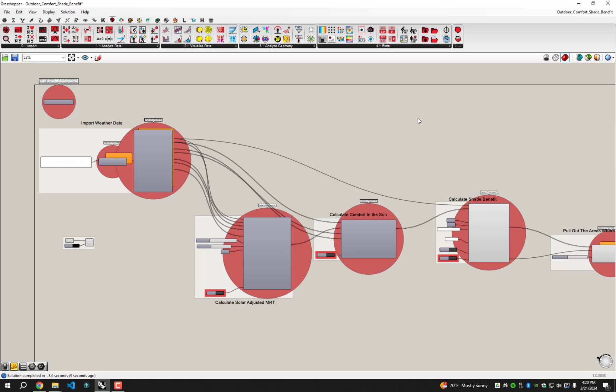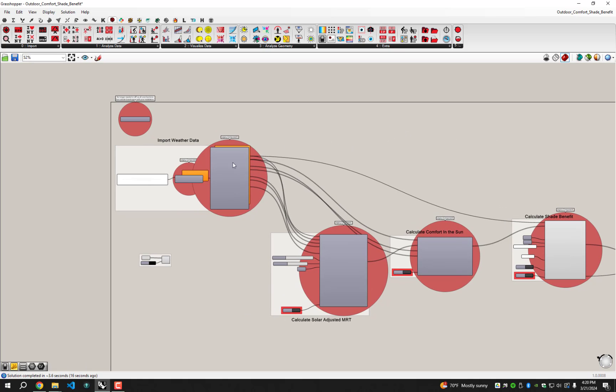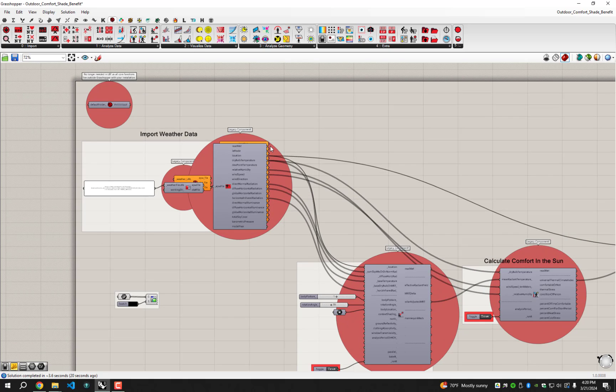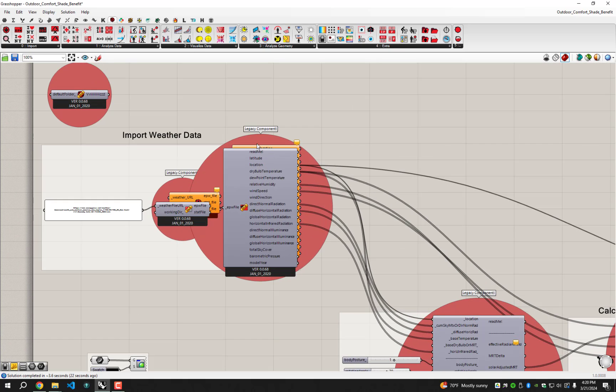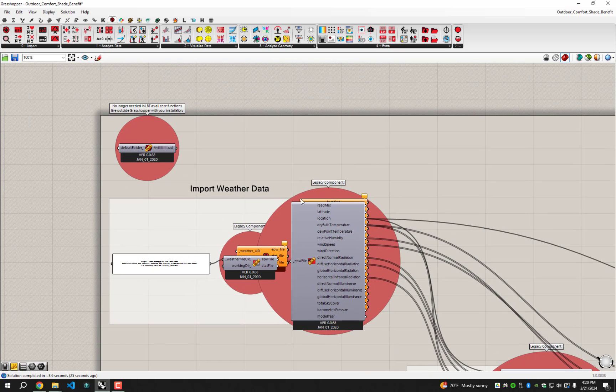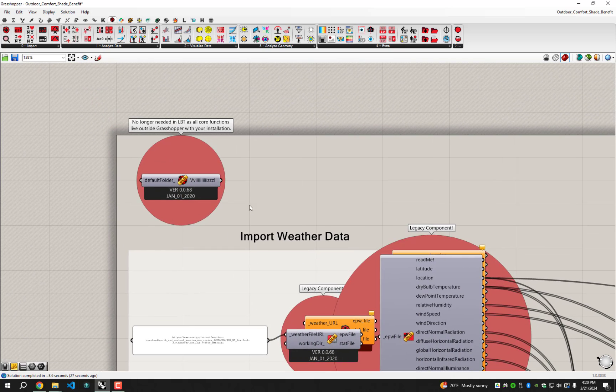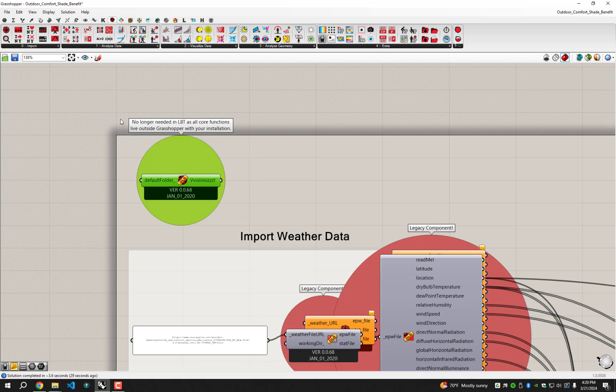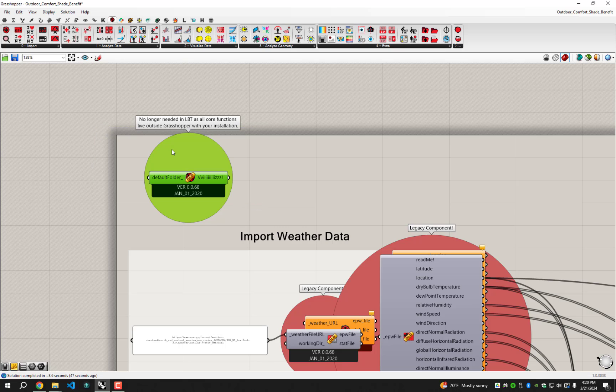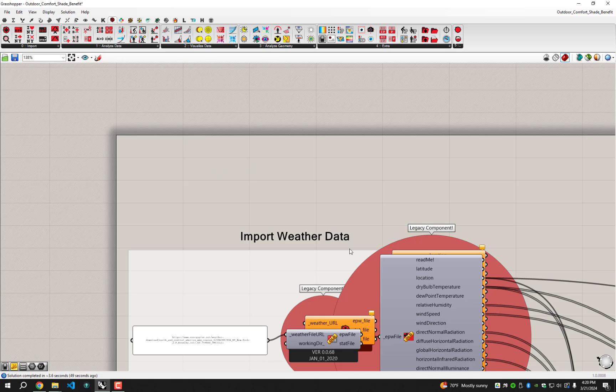Hopefully you get a sense of why that was the case, because some of the inputs have changed so much in the component structures. But hopefully it's pretty straightforward to do this. Let's start in the upper left. We get a little message with Ladybug, this component's no longer needed. I even give you an explanation here, it's because all those core functionalities that used to live in this component that you had to drop on the canvas, now they just live with your installation. They live outside Grasshopper with your Ladybug Tools core libraries. So that I can just delete there.